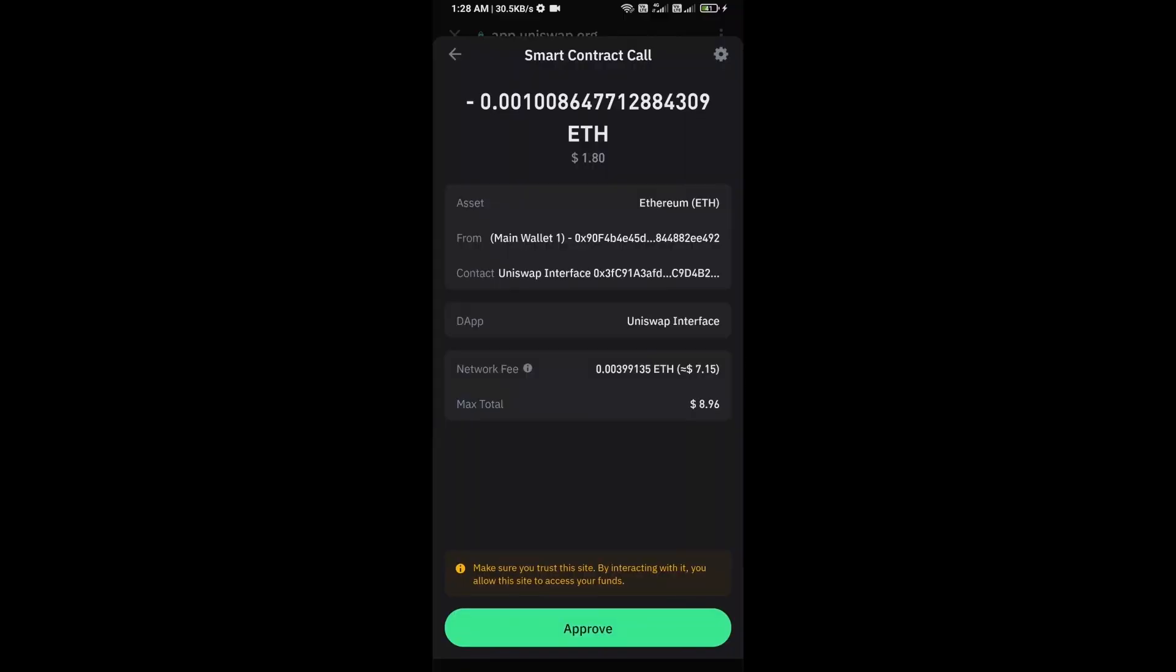Here you can check transaction details and network fee charges. Then finally you will approve the transaction.